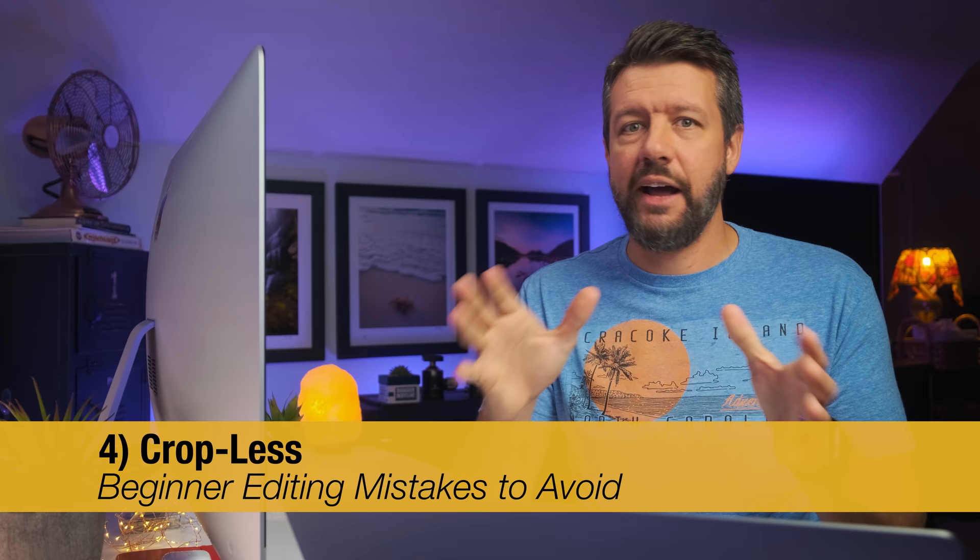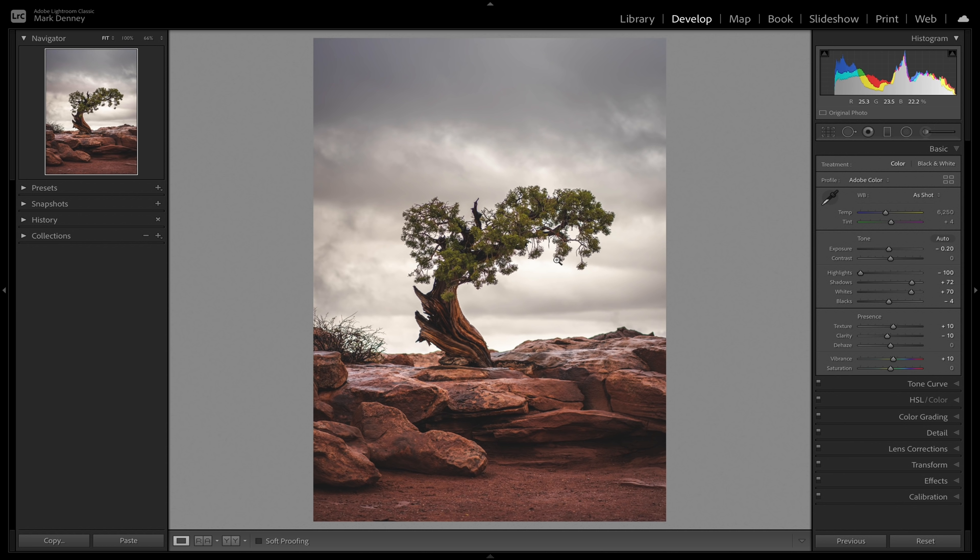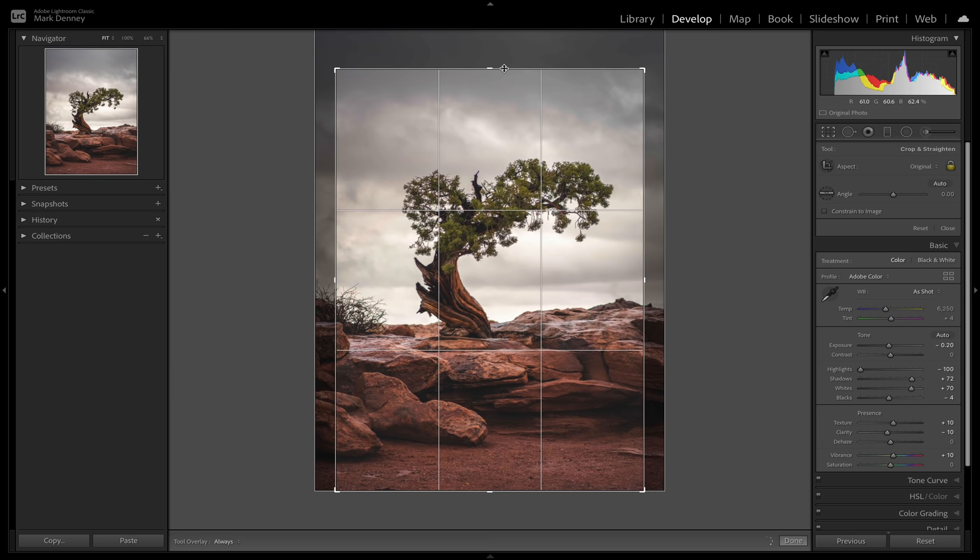The next mistake is something that I call cropless, and this is a big one. It's basically not utilizing the crop tool near enough. I think that this is a great example right here. This is an older image from Moab from a couple of years ago, and this is the original crop that I had with it. But just everything up here from about this line up is just kind of gray sky. There's really no texture, there's really no detail. It's just kind of blank space.